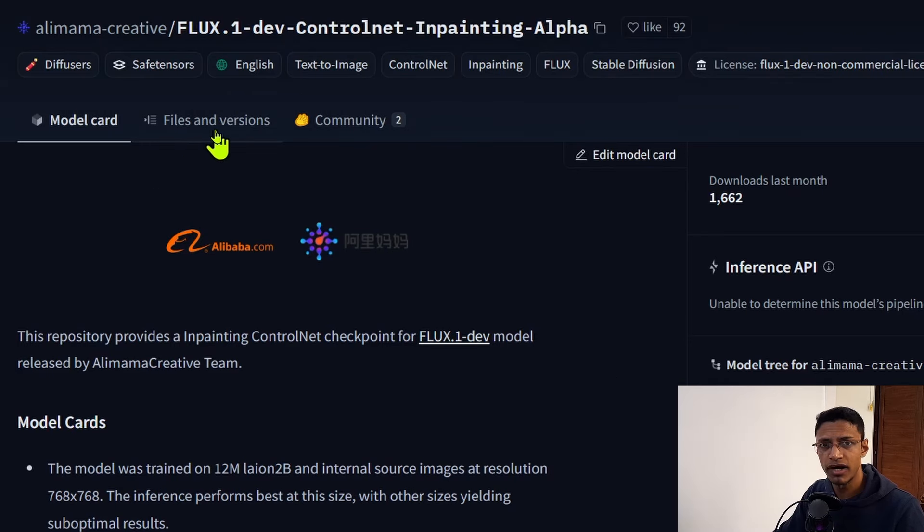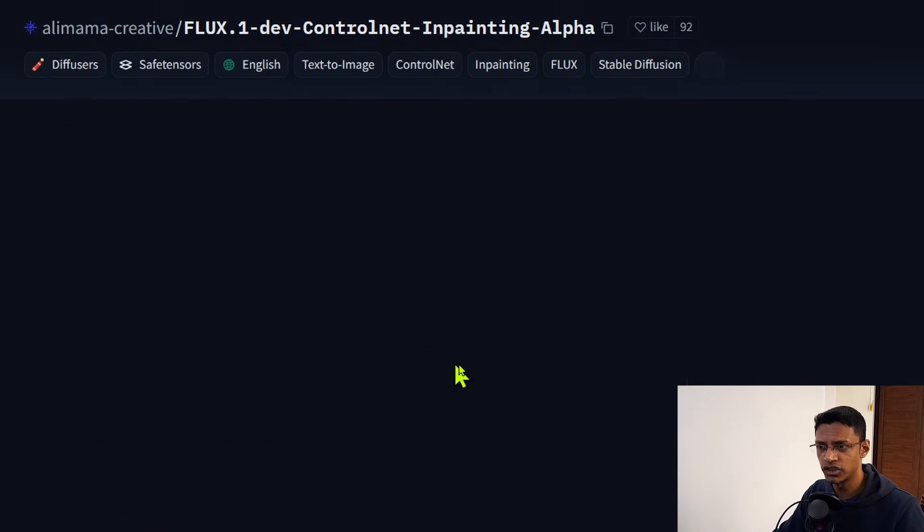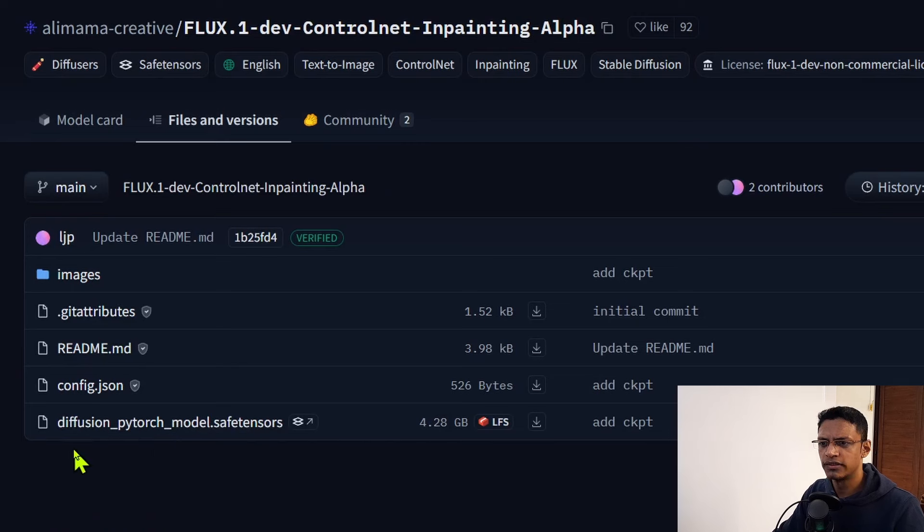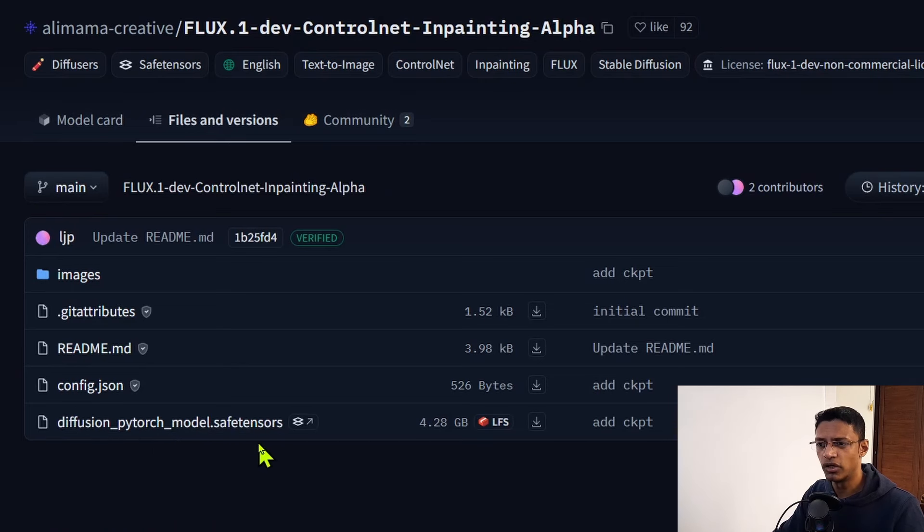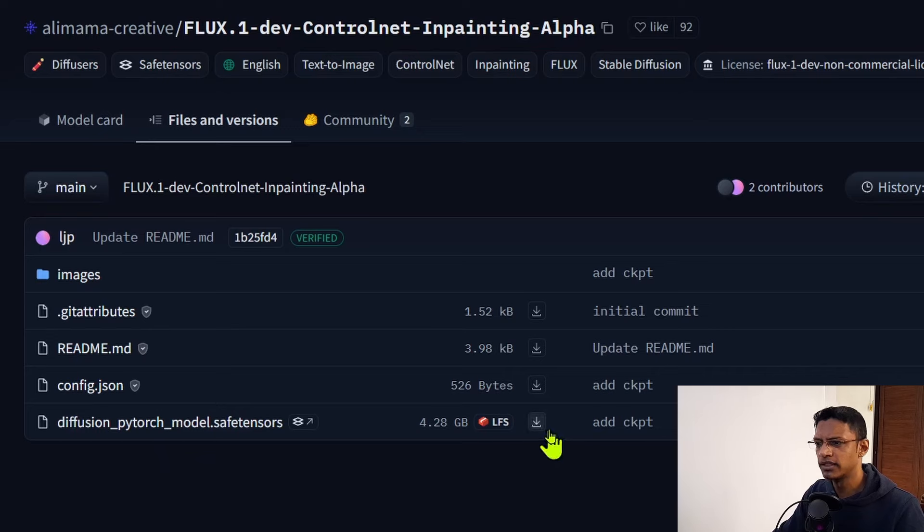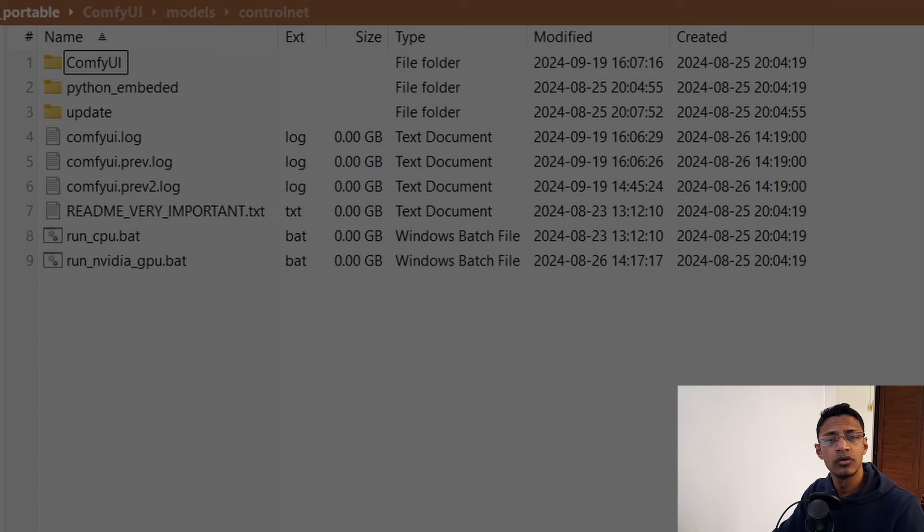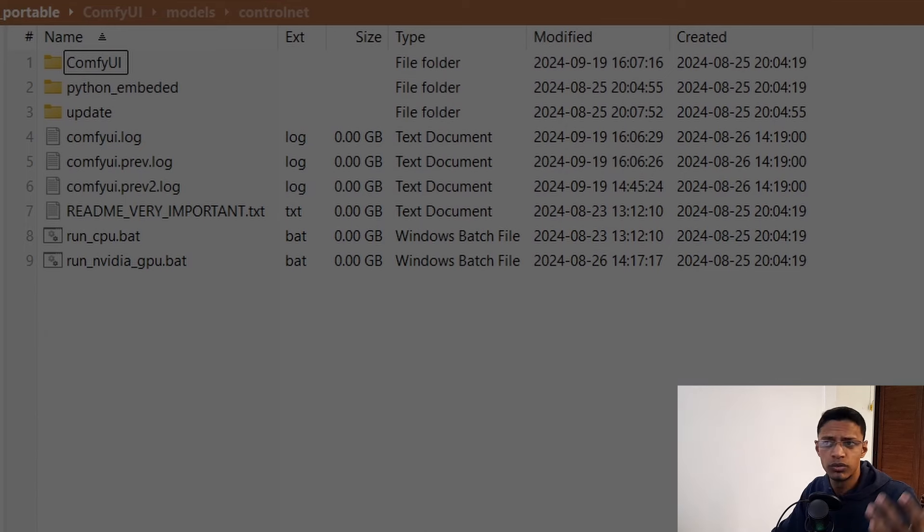There's a couple of showcases, but what we're interested in is to go inside Files and Versions and then simply download this diffusion_pytorch_model.safetensors. It's around 4 gigabytes. Click on this little icon here to download it.